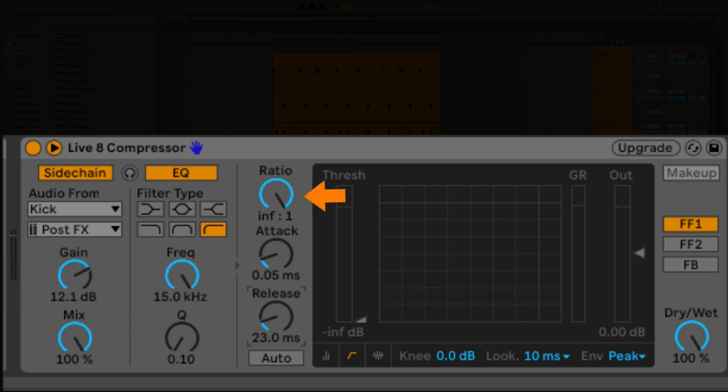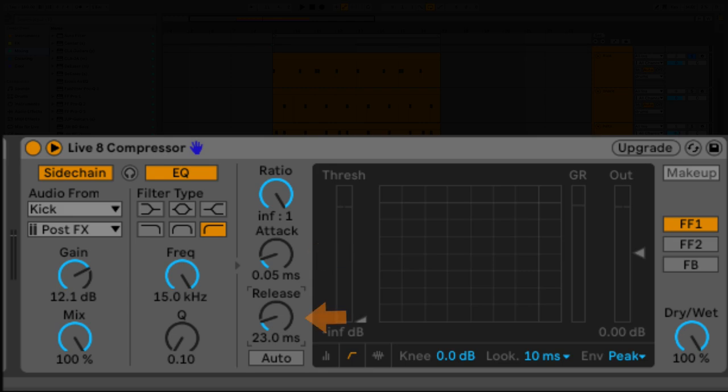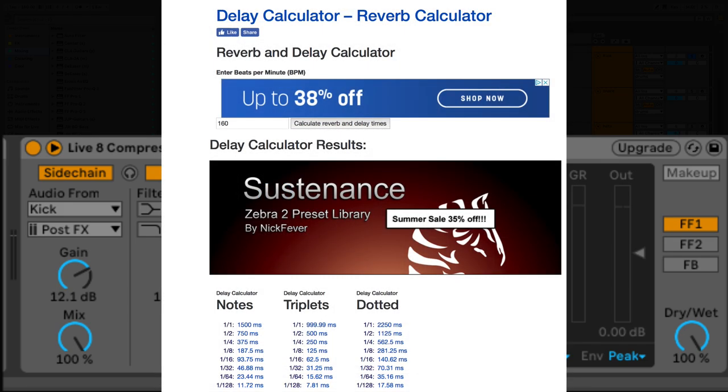I've got my ratio all the way up because I like to set things aggressively. I want to bring it down to the floor. The higher the ratio, the more compression we're going to get. I have a very quick attack because I want this to happen very quickly. I want the sidechain to kick in right away. I have a release time set to 23 milliseconds.